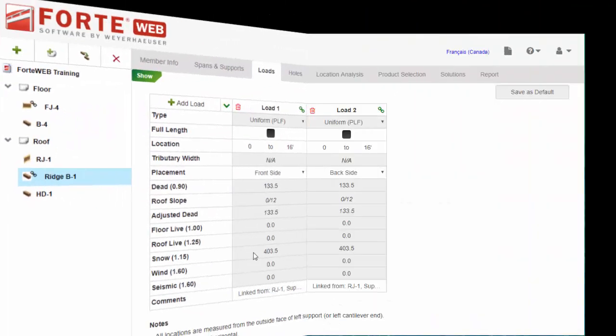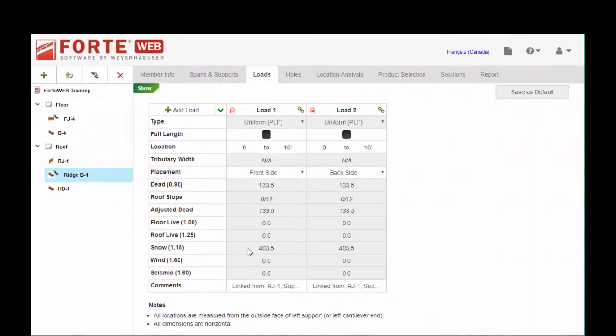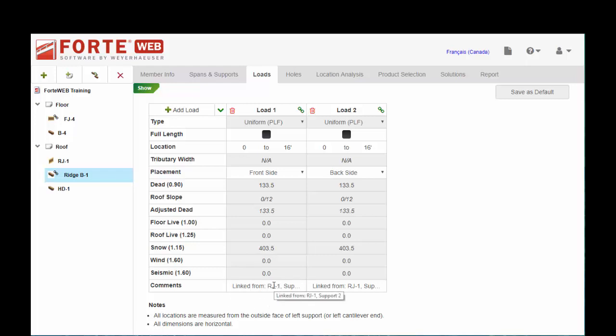So load linking is a very useful tool, highly recommend it. It might take a few more steps as you're initially inputting your job, but saves you a lot of work and revisions downstream. The comments make it very clear to whoever's reviewing your work as to the source of the loads and where it's coming from. The numbers will match up exactly so you don't have to worry about, did I revise all the calcs downstream?